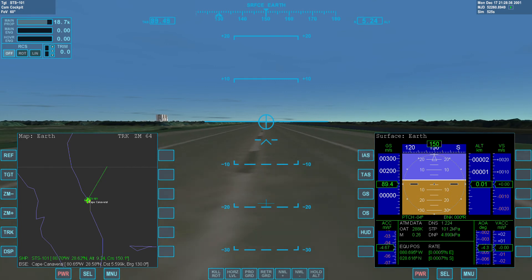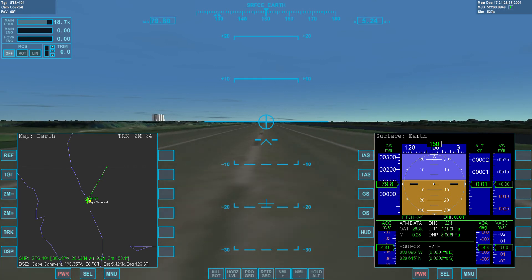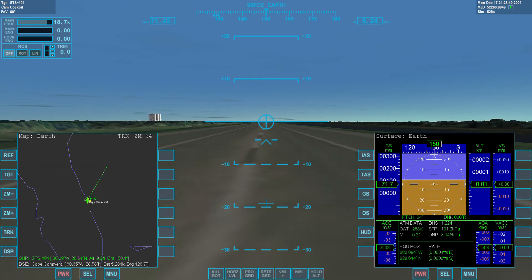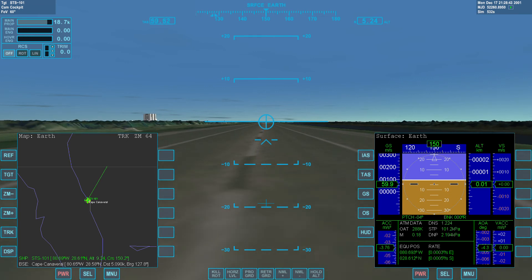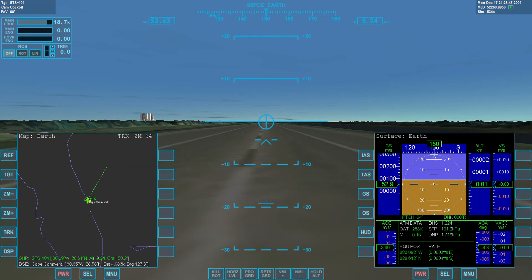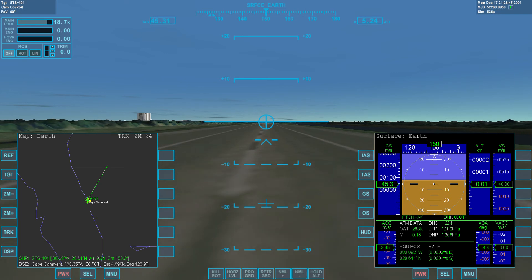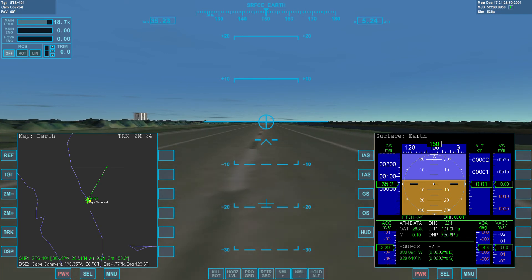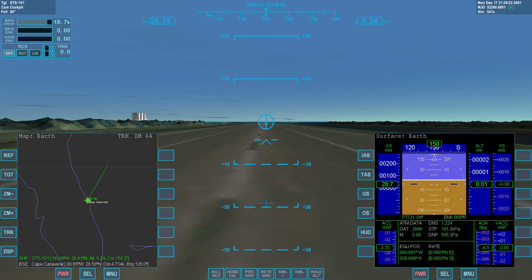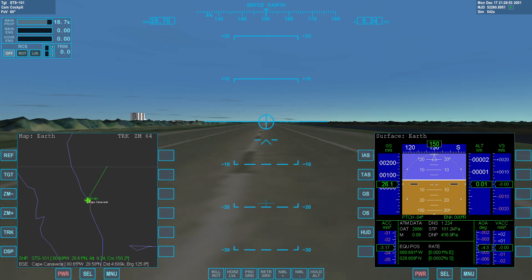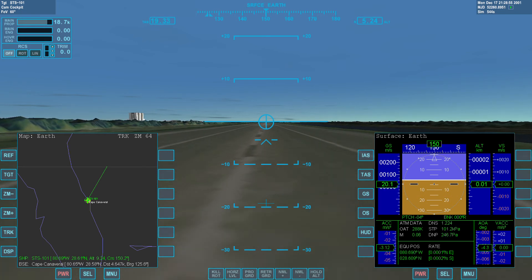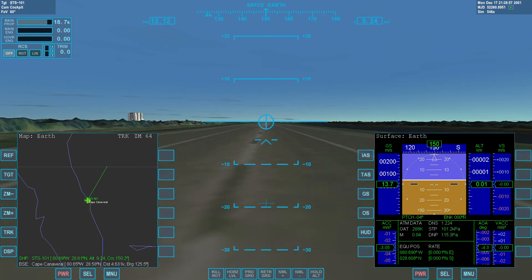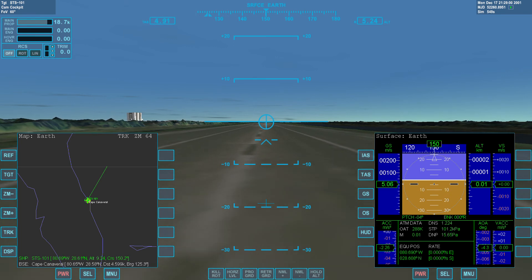That was a really nice touchdown on the main wheels, but the nose gear came down quite hard. I de-rotated about twice as fast as I should have.